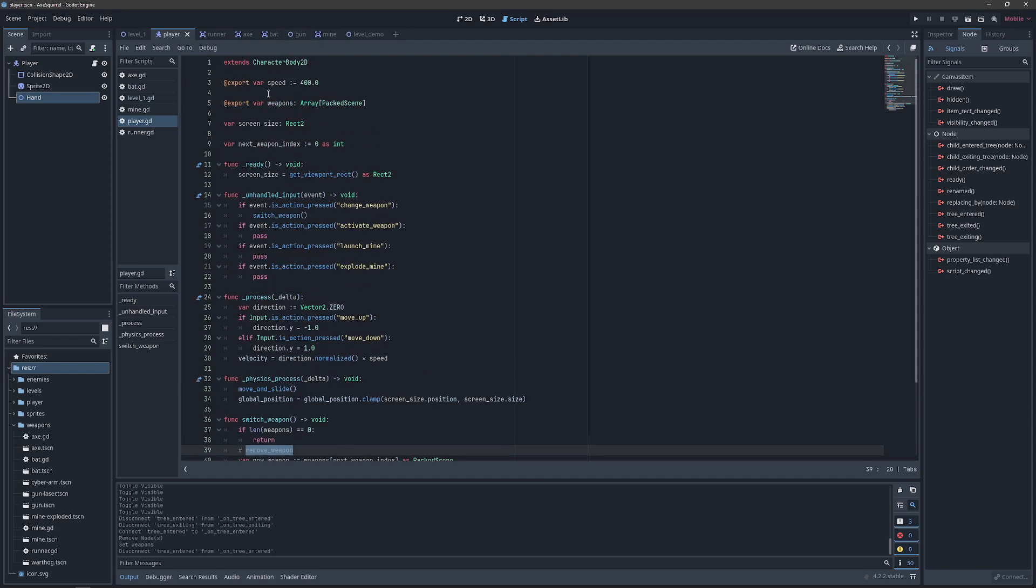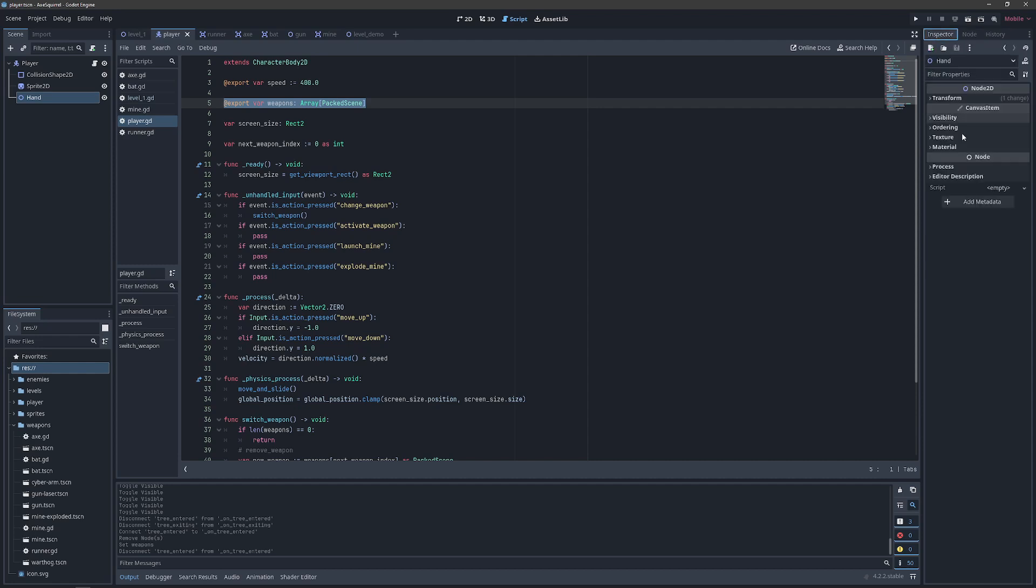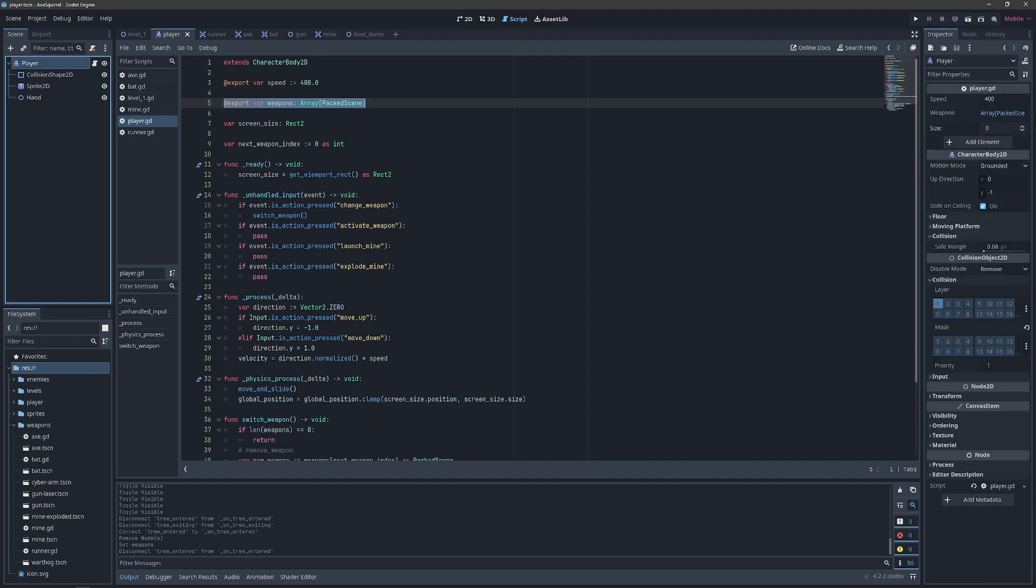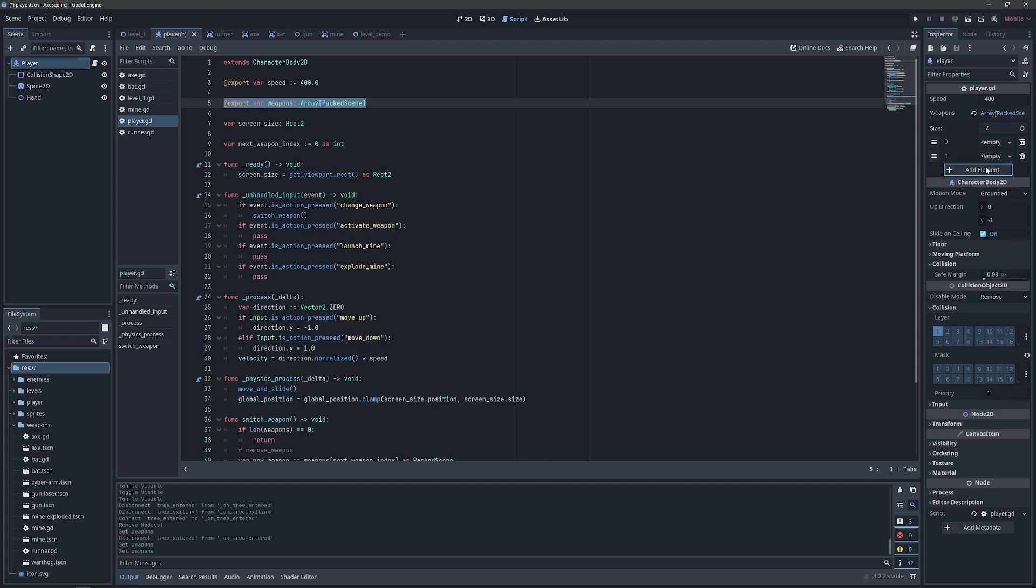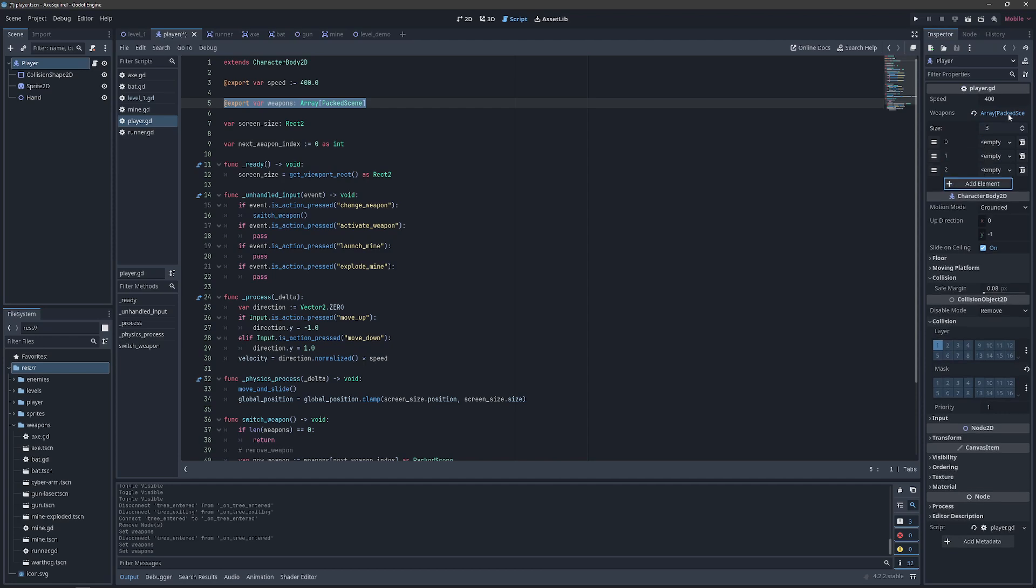We've also created an array to hold the packed scenes of the weapons we're going to be switching between. And if you go over to the inspector and choose your player, that array now can be populated with elements.